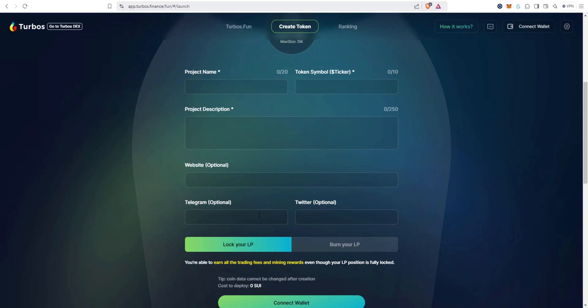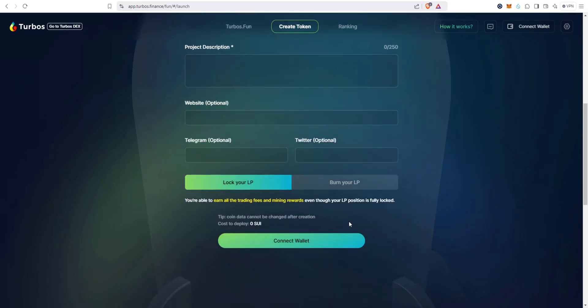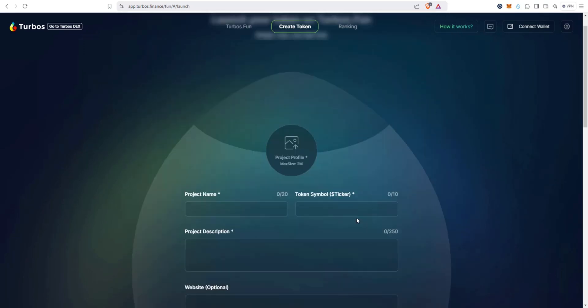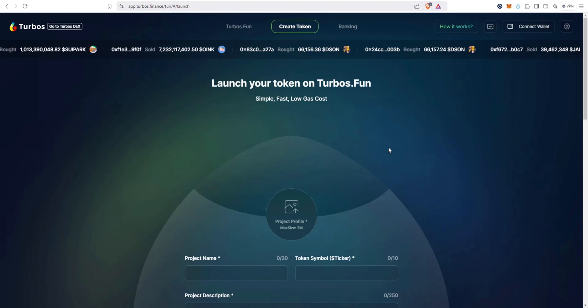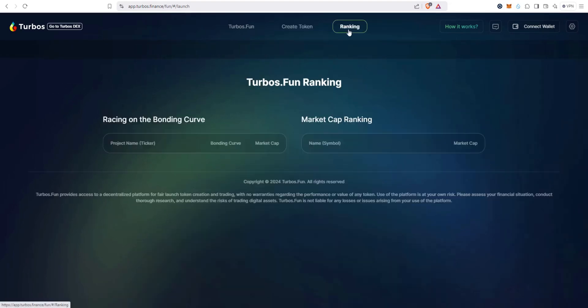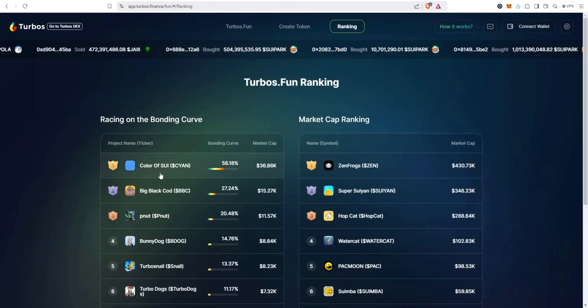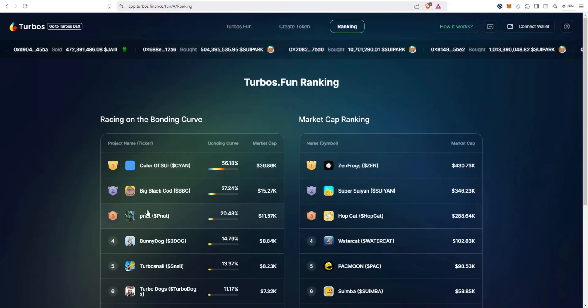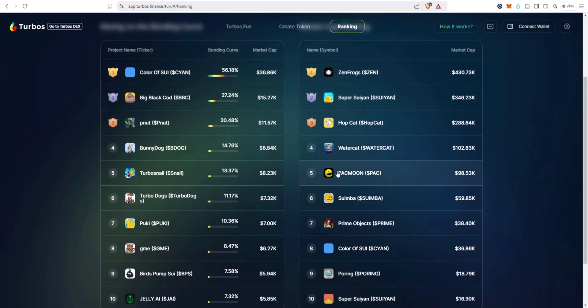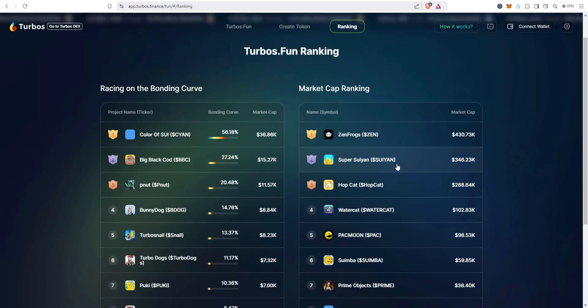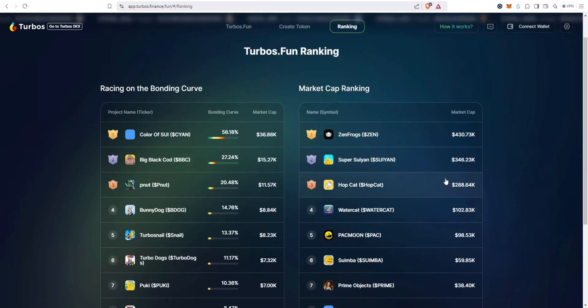So you would just go through the process here of entering this information, and looks like it's pretty simple to create your own token. Rankings: these tokens are still on the bonding curve, you can see Color of Sui currently number one and it goes by market cap at 36,000 and so on.